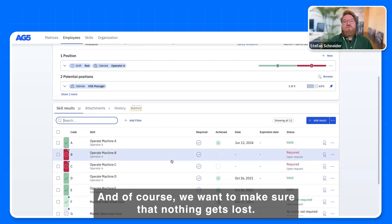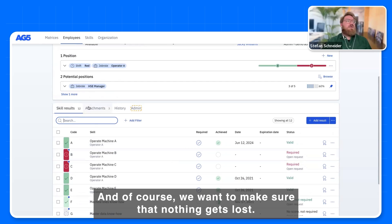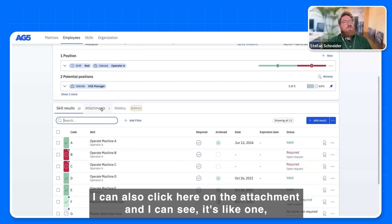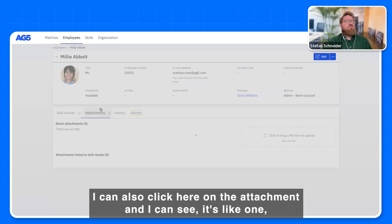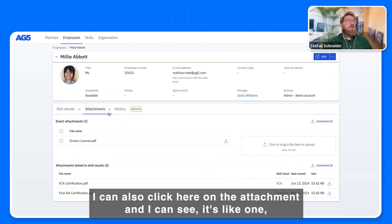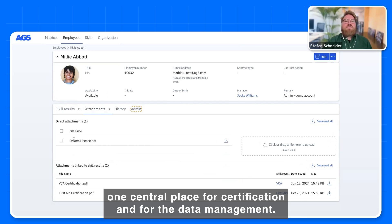And of course, we want to make sure that nothing gets lost. I can also click here on the attachment, and I can see it's like one central place for certification and for the data management.